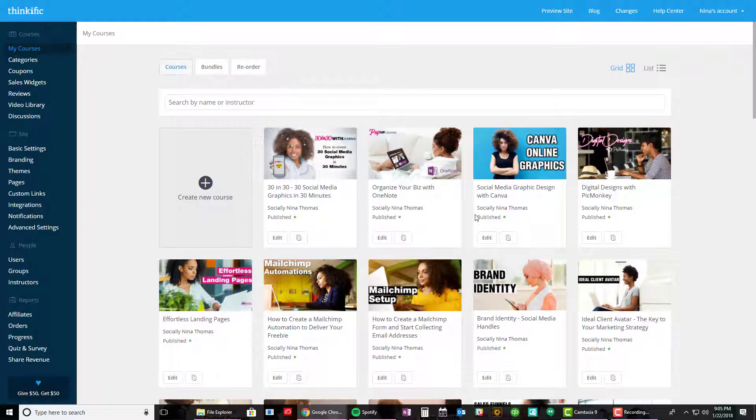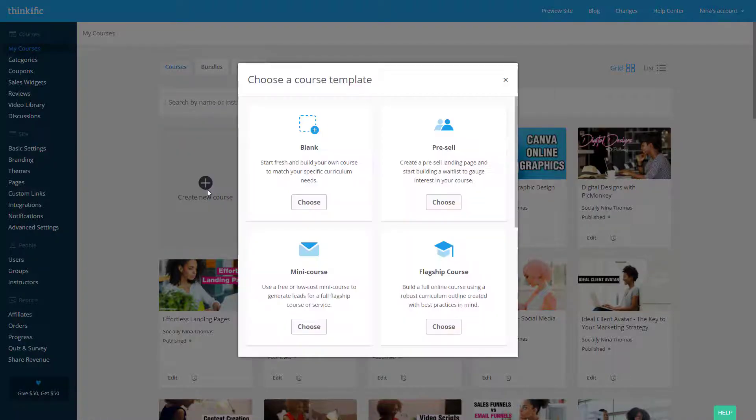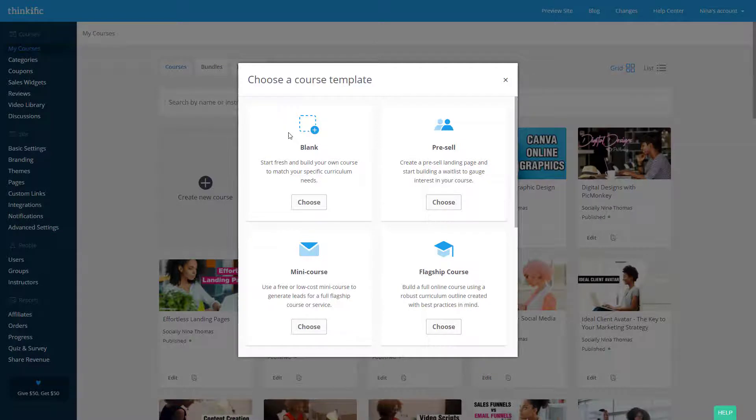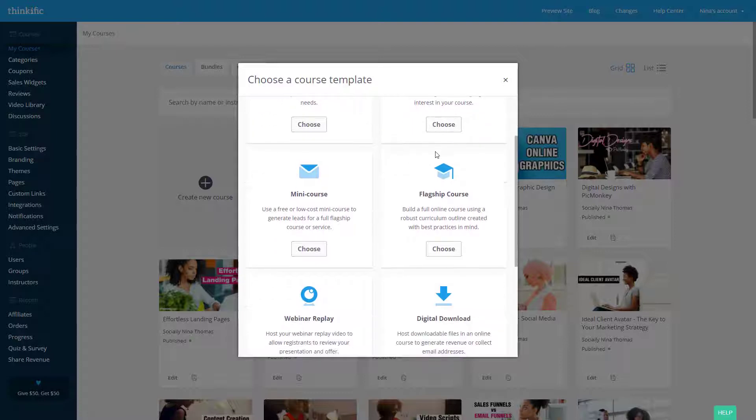So now what Thinkific has created is templates. So when I click on Create New, there's different templates that are available. So blank template would be starting from scratch and how we normally do it. And I'll show you that first just so you can see the difference. You can pre-sell a course. So before you actually release a course or before you even record it, you can see if there's interest. There's mini courses.